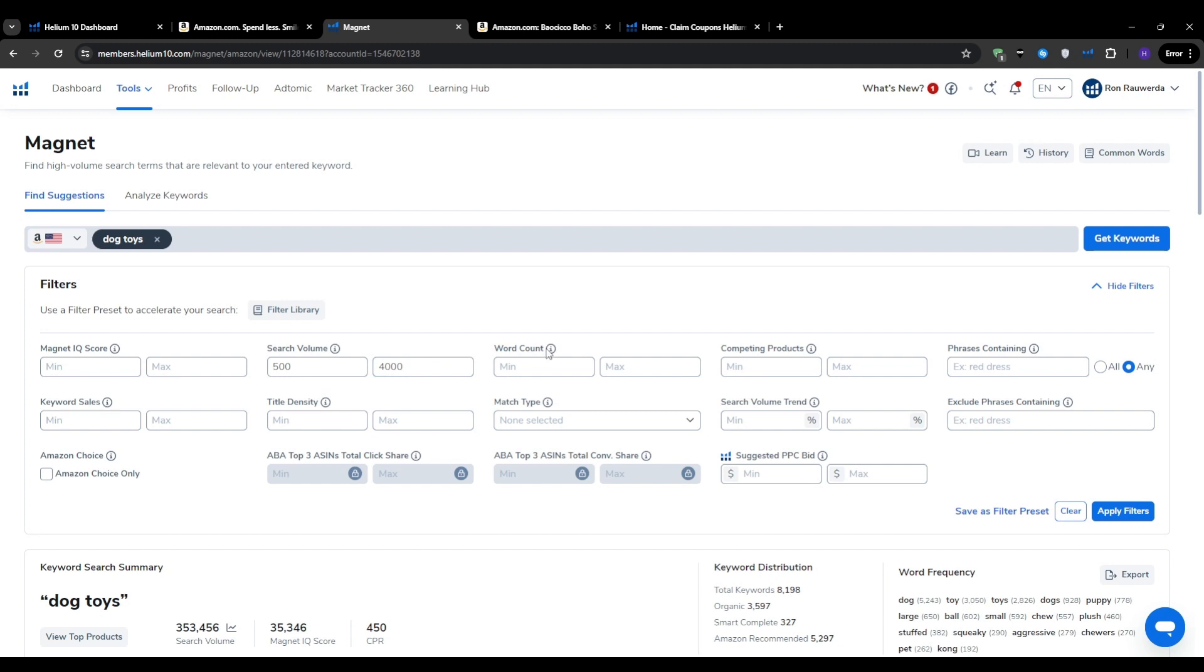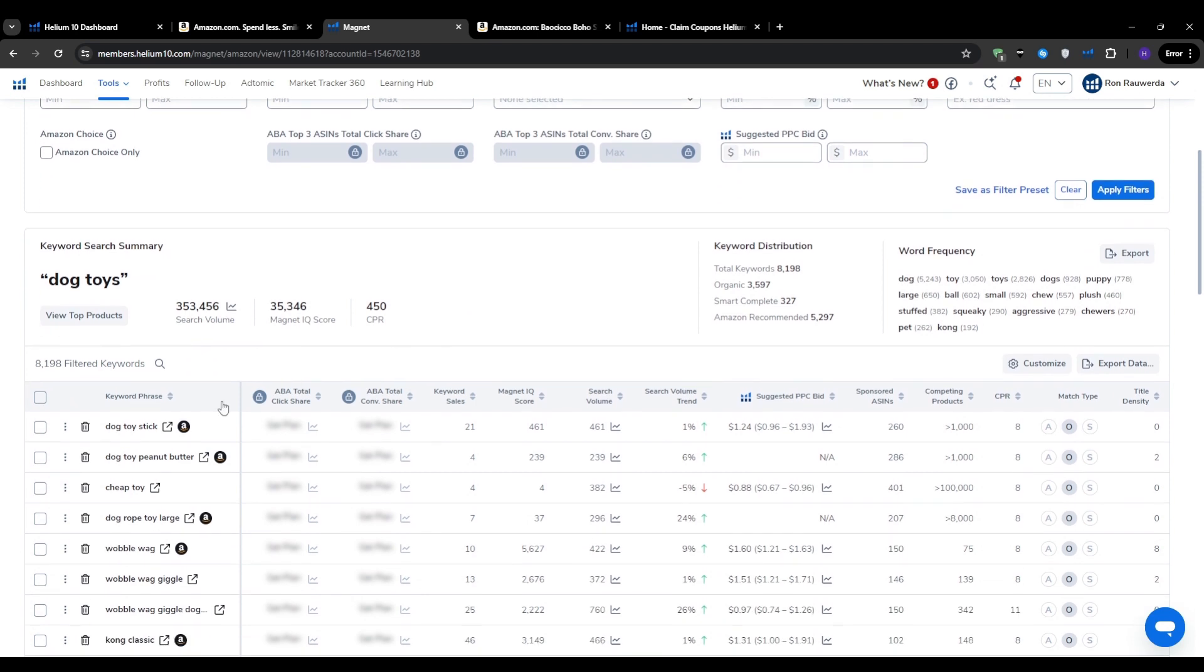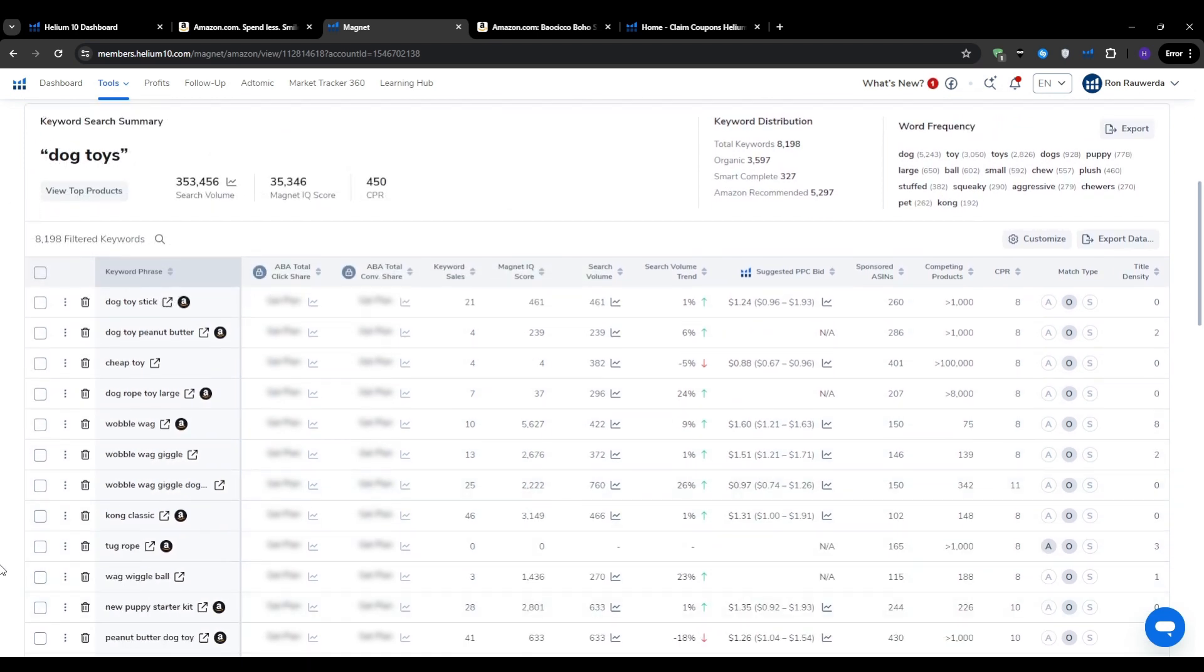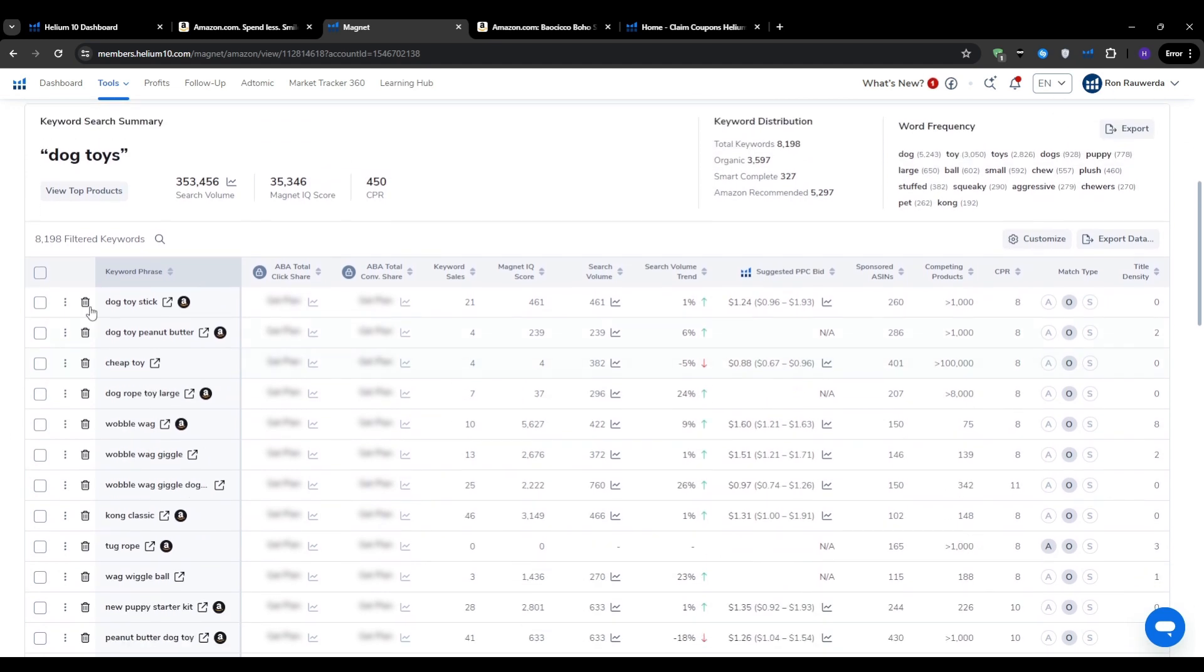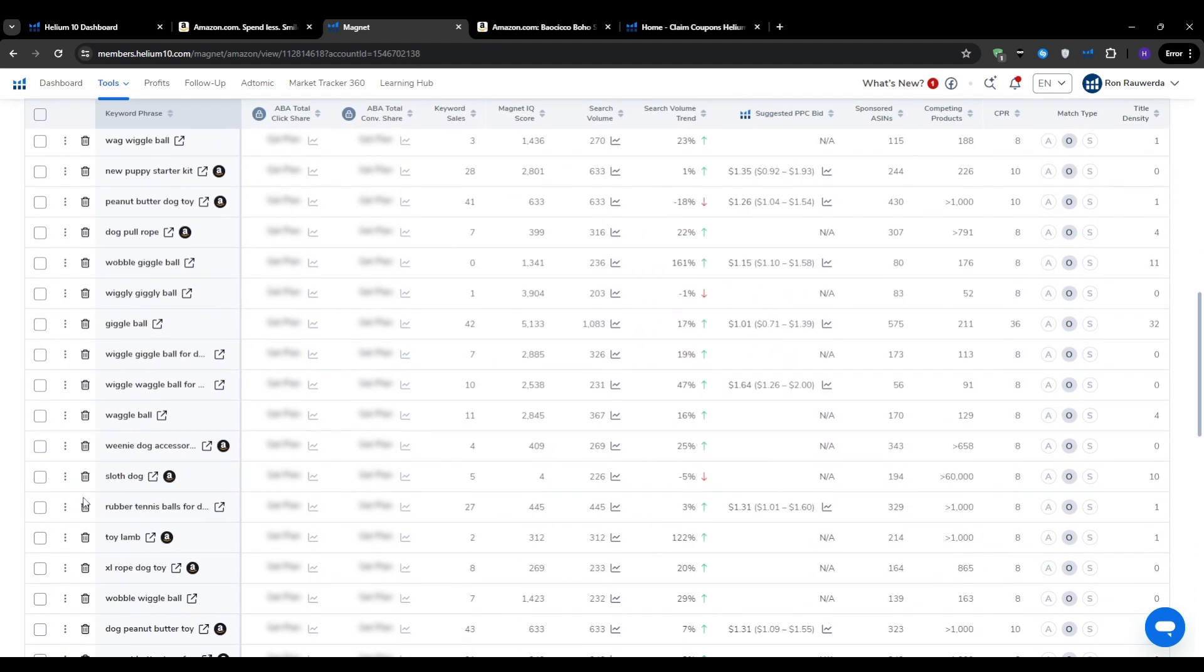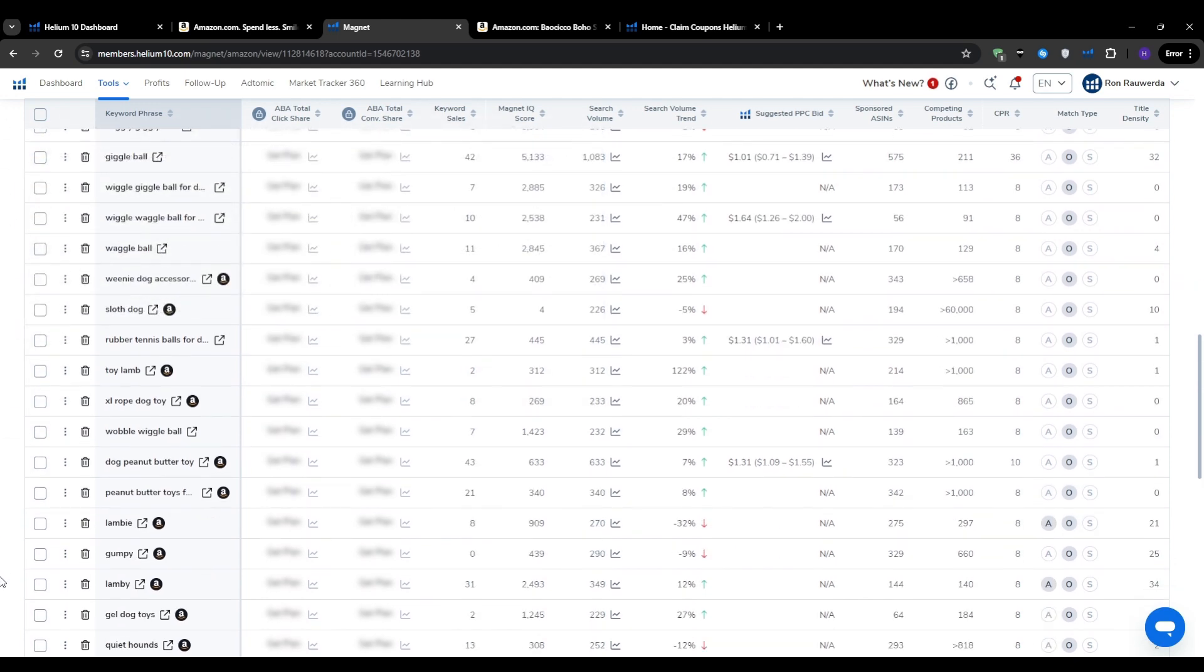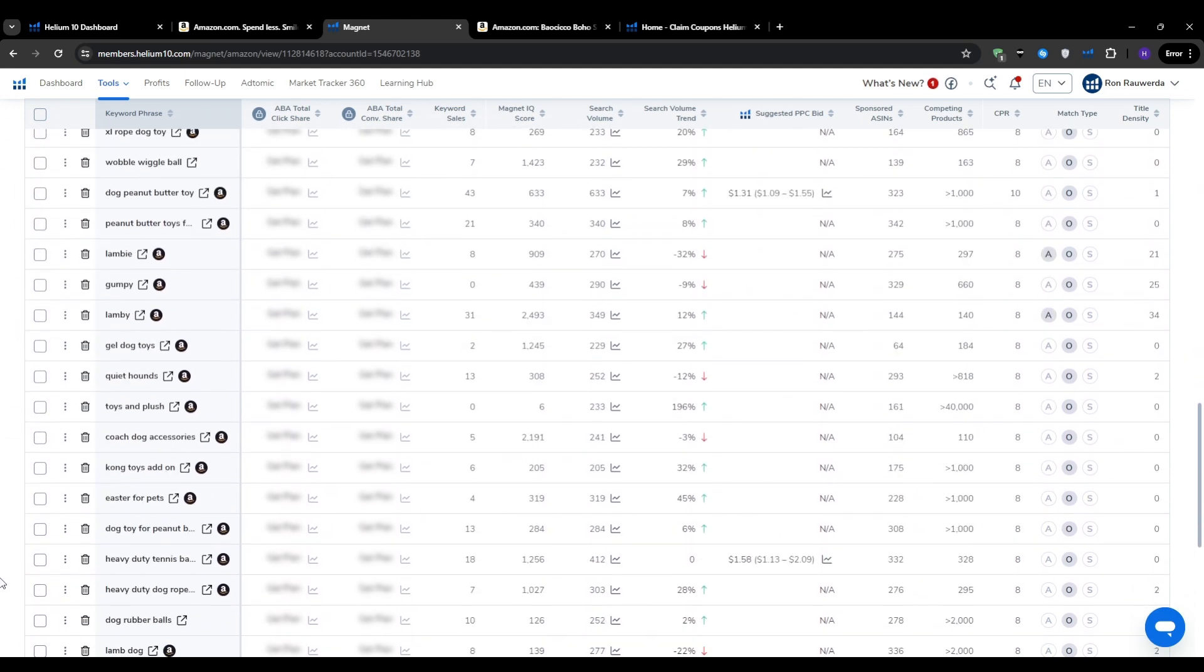Word count refers to the number of individual words in the keyword phrase. Longer, more specific phrases tend to be less competitive and more targeted than shorter, broader terms. For example, dog toy is a very broad keyword with a ton of search volume, and of course it's incredibly competitive. But on the other hand, if we search for something like durable toy for aggressive chewers, this would be a more specific keyword that's likely to be easier to rank for and attract a more targeted audience.